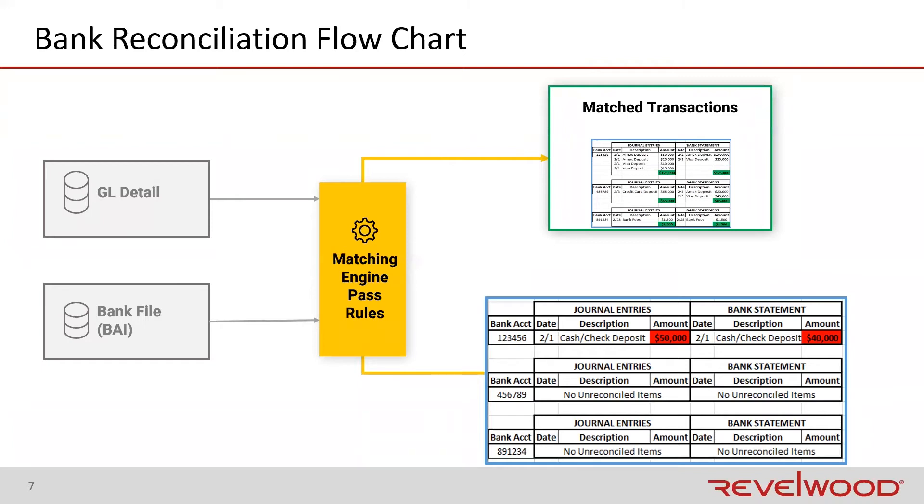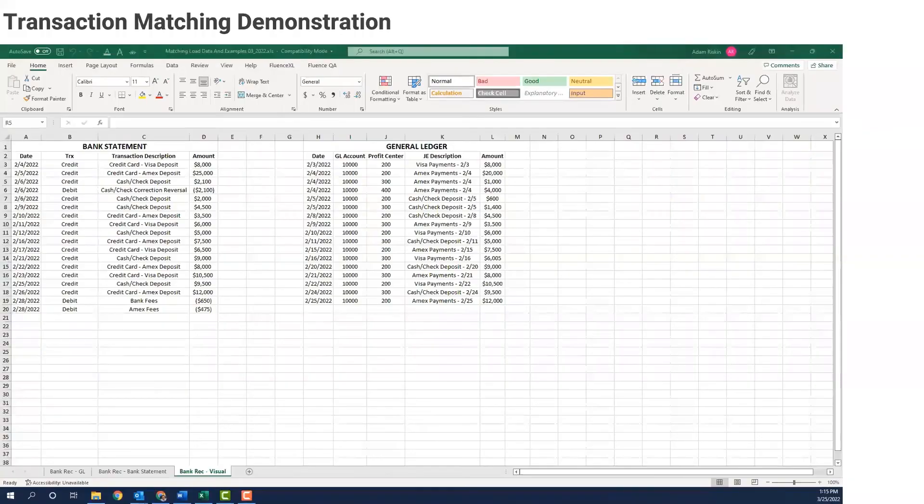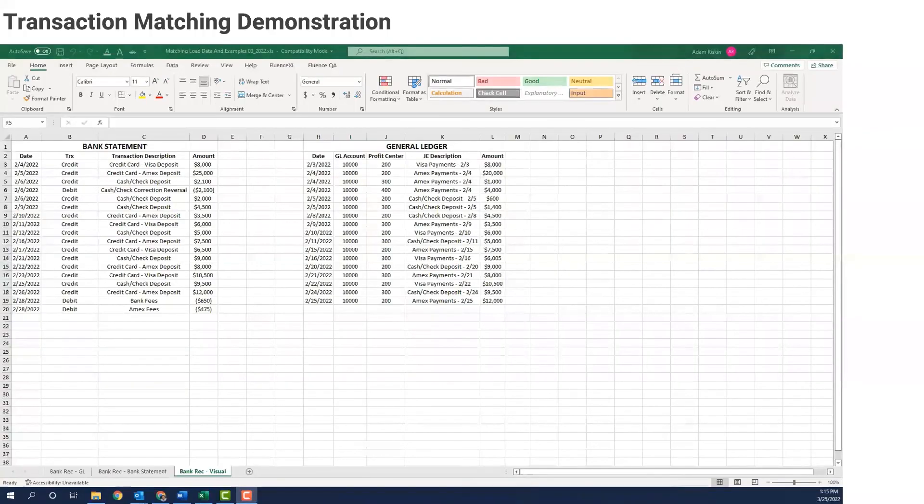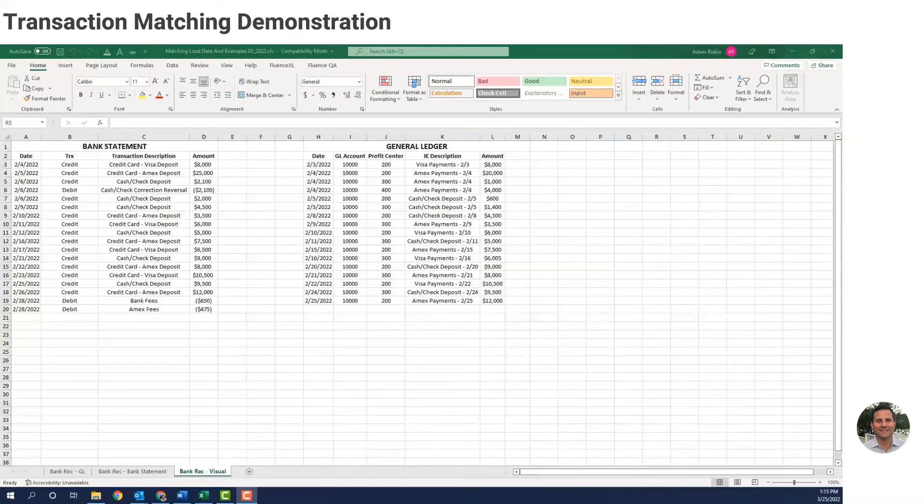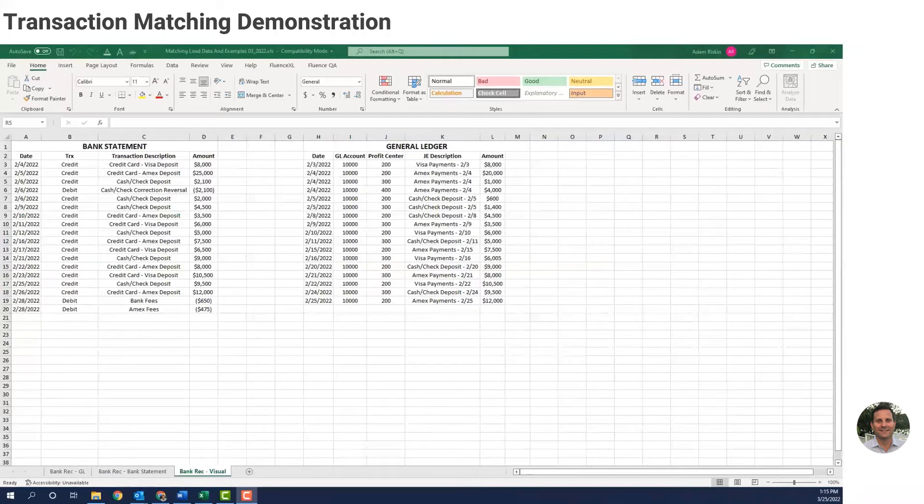Let's take a look at an example in the software. Here's a video that shows how a bank rec is completed. This is a demonstration of the transaction matching module. I'll start off showing a bank reconciliation because it's something all accounting teams are familiar with. Here's the Excel data set I'll use for this demo and match within BlackLine. The left are bank transactions, and the right are the general ledger transactions.